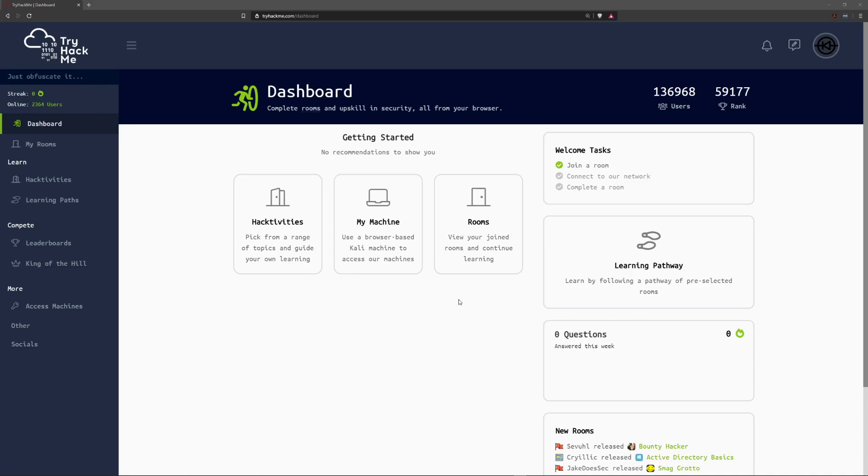Hey everyone, welcome back to another video here. This is Dark and today we're going to go over the basics of room creation on TryHackMe.